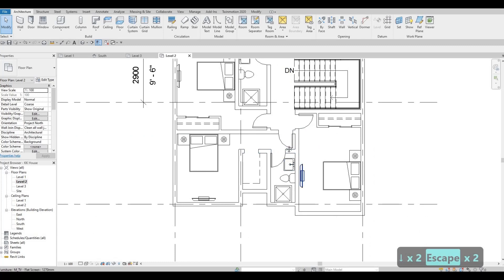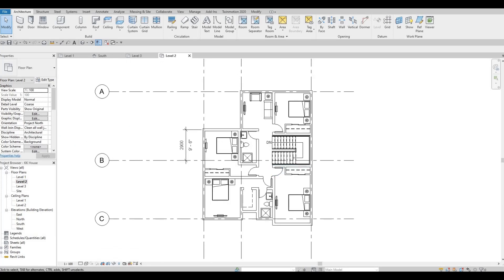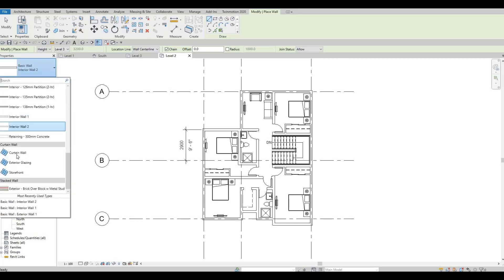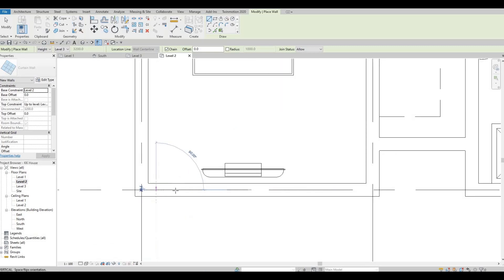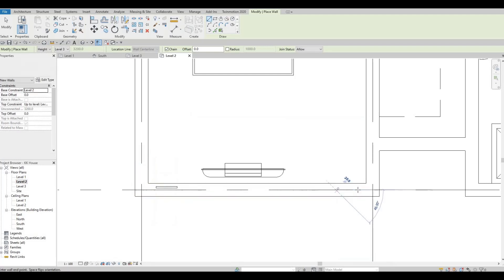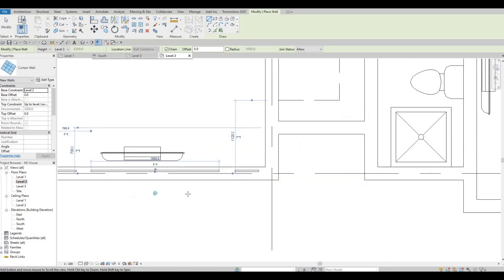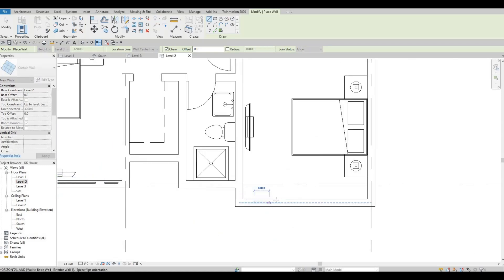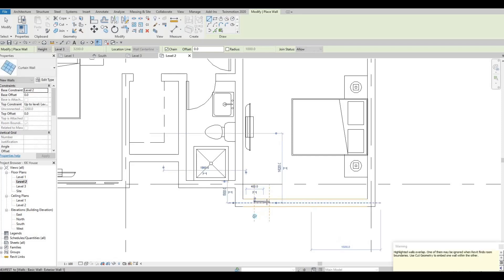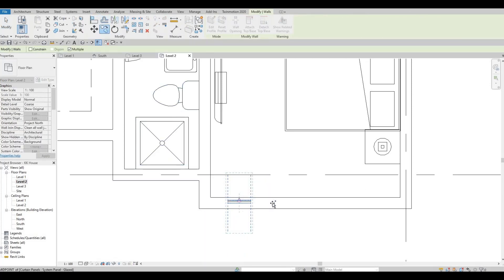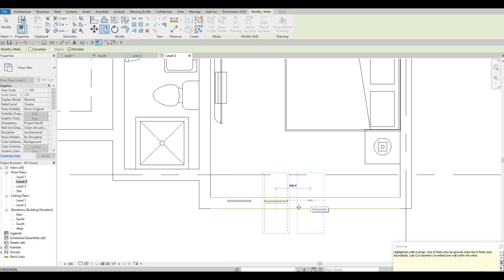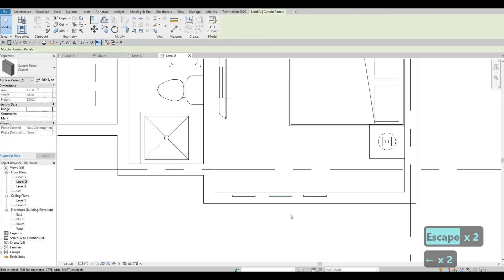Everything is looking good. I want to add the windows next, so I'm going to click Wall and go to the dropdown and look for Curtain Wall. Here I'm going to add our curtain wall window like so — right here, right there. I'm going to do some design on this, that's why I'm adding three. I'll copy this one and move it.